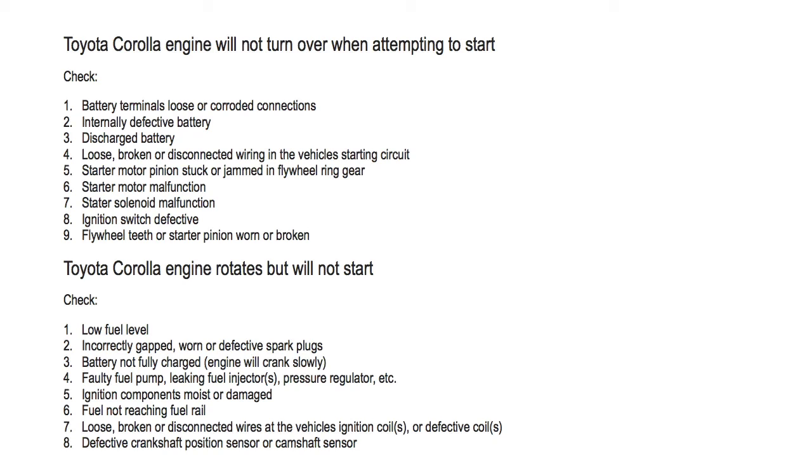Number seven, loose, broken or disconnected wires at the vehicle's ignition coil or defective coil. Number eight, defective crankshaft position sensor or camshaft sensor.